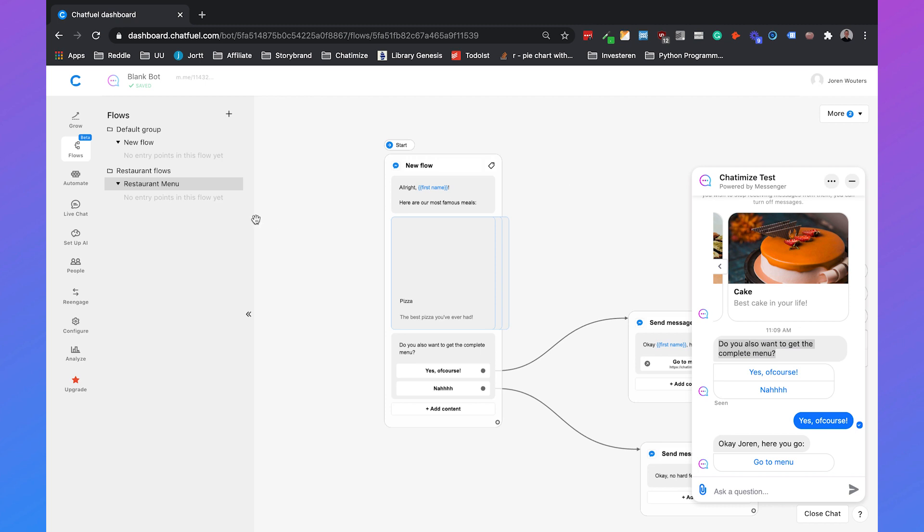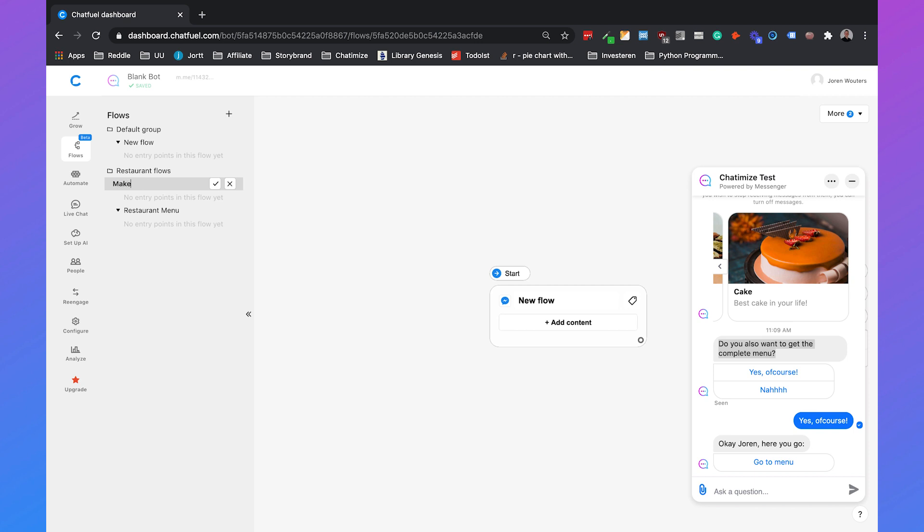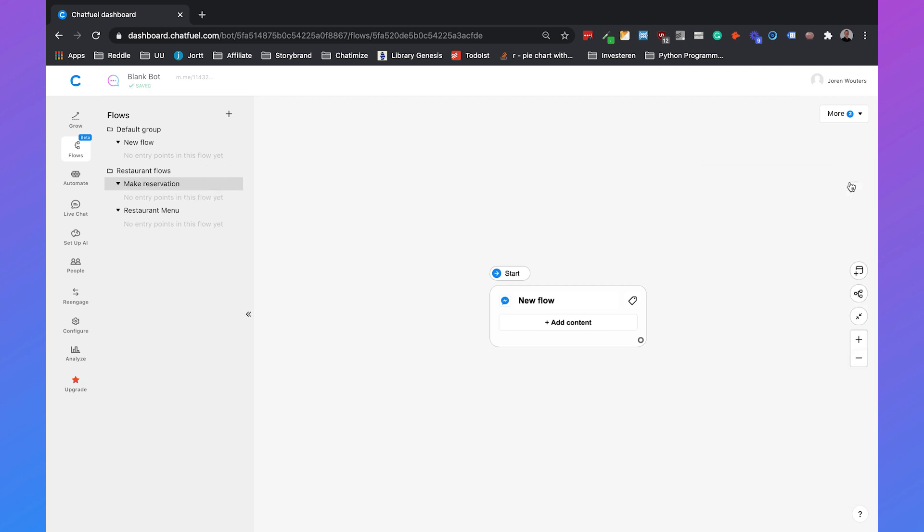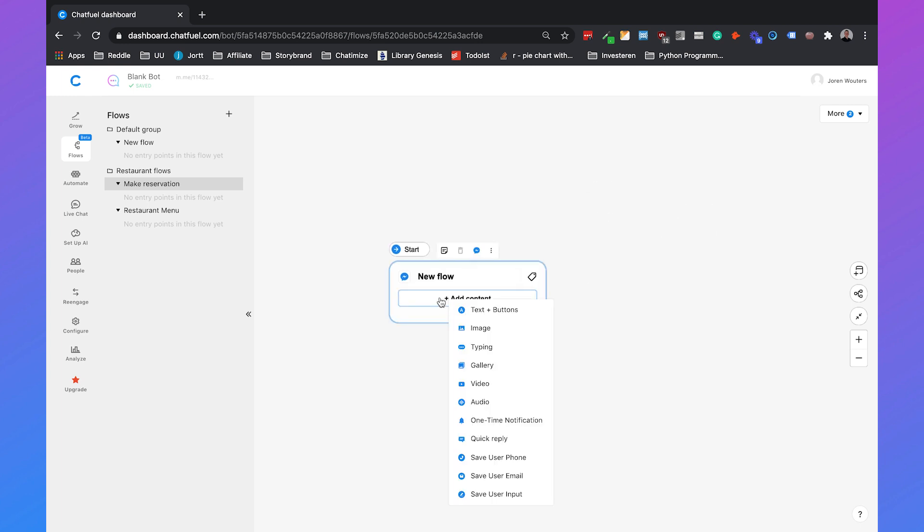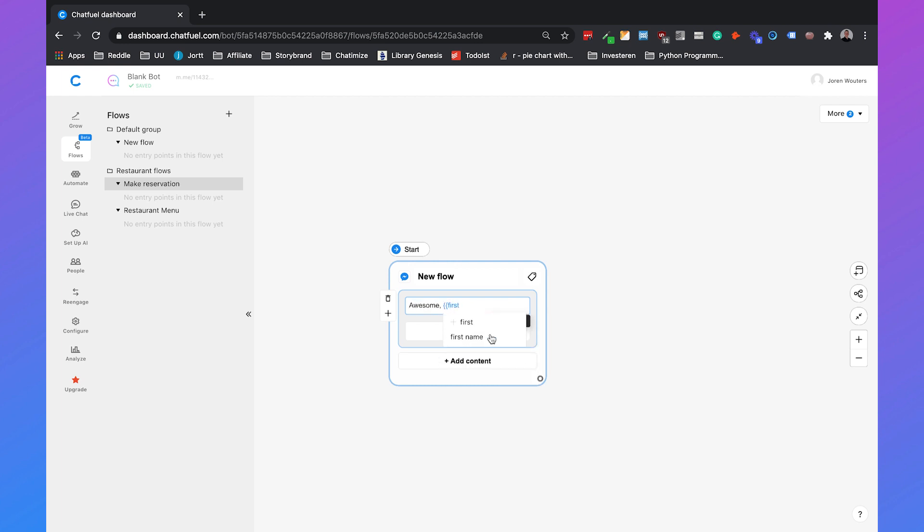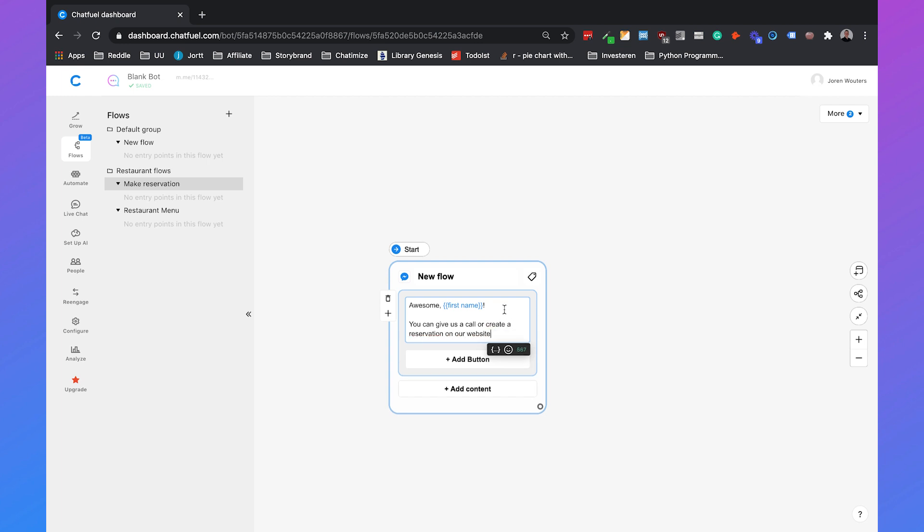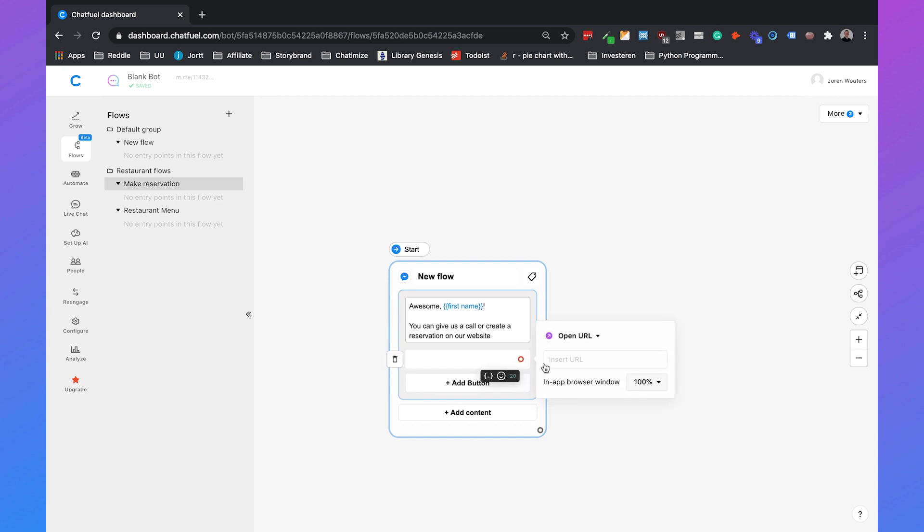Okay so our first flow is working the restaurant menu. The other flow is for creating a reservation so we will add a new flow here on the left side and we will call it make reservation. And then we can add content, add a text and say something like awesome first name you can give us a call or create a reservation on our website so then we can add a button.